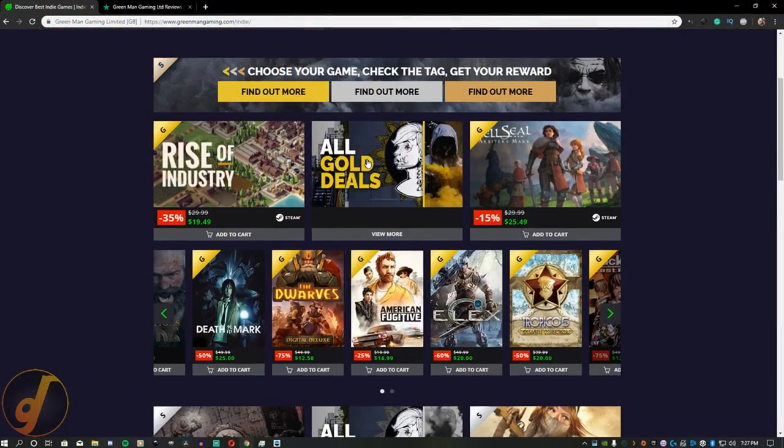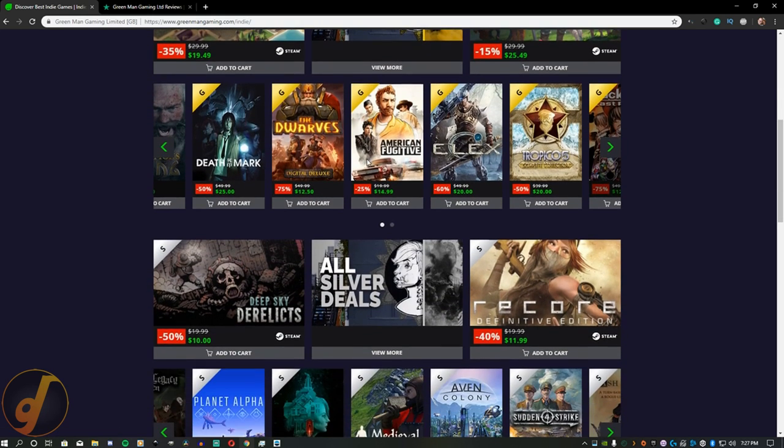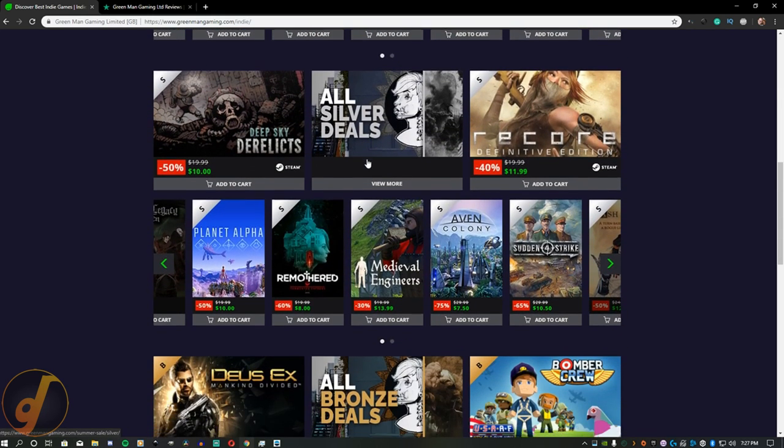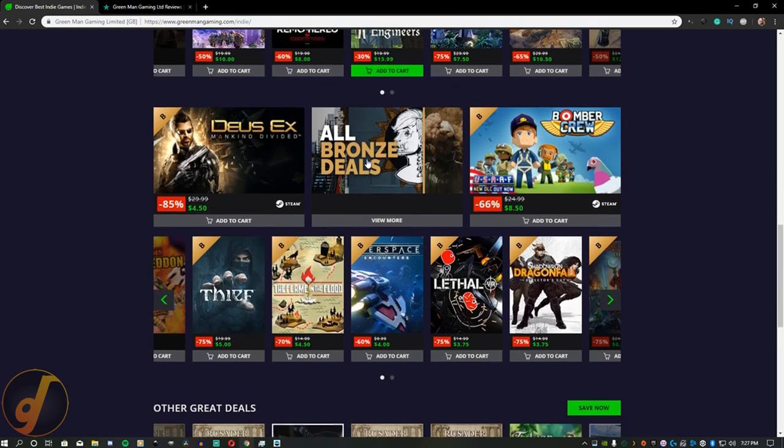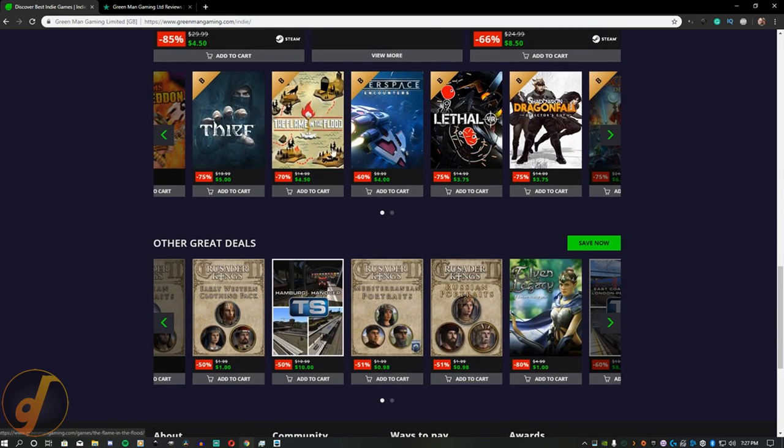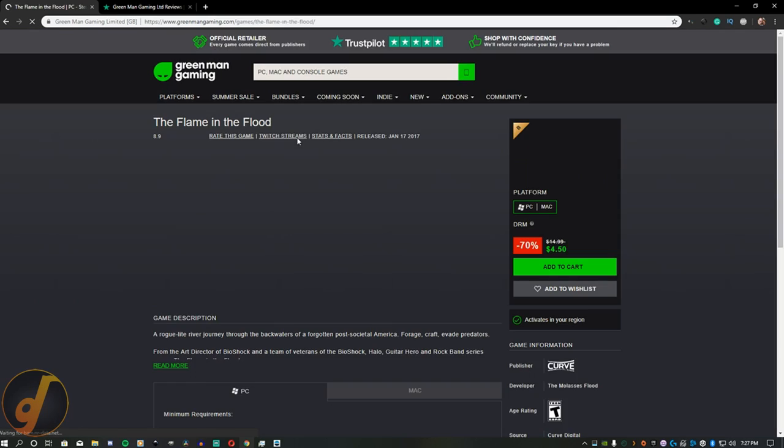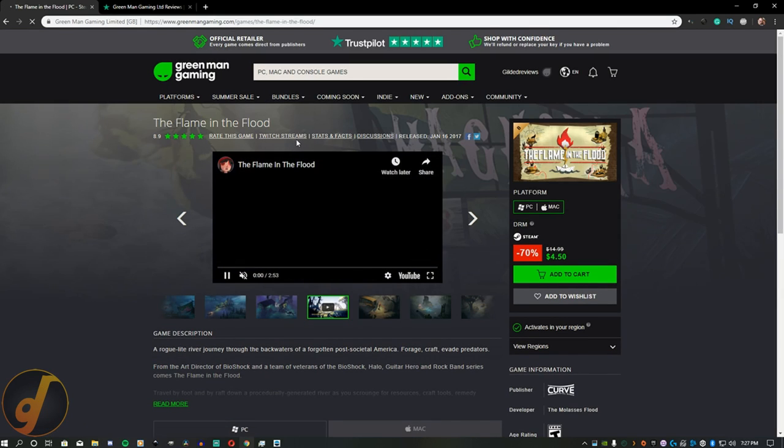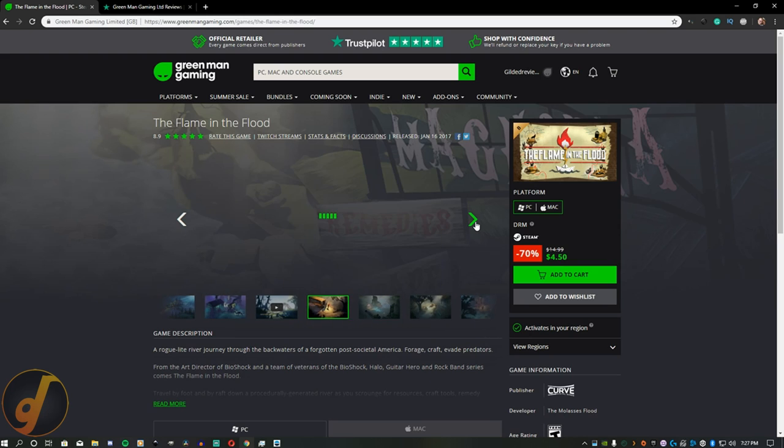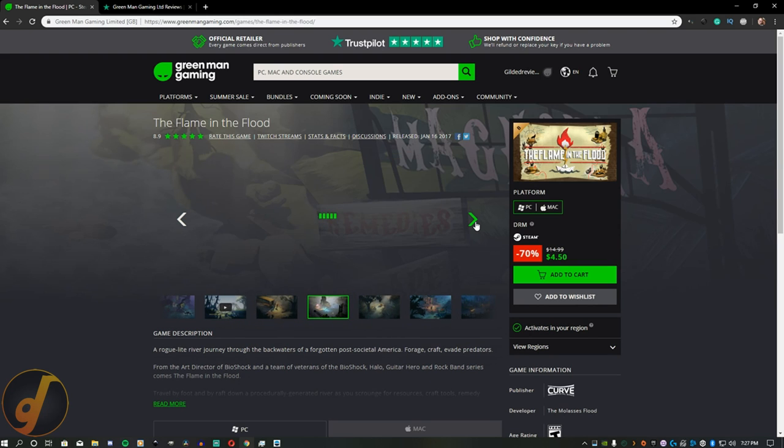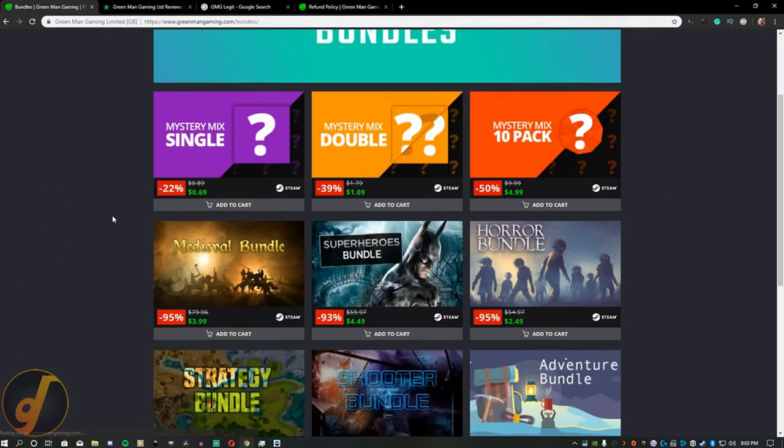As you can see, the GMG sale is currently active, so this isn't what it typically looks like. With that being said, they still offer some great sales year-round, and it's easy to find games that are a little more discounted than their Steam counterparts. As a little side note, I will be releasing a video soon showcasing the GMG summer sale to let you guys know what games I think are worth picking up.